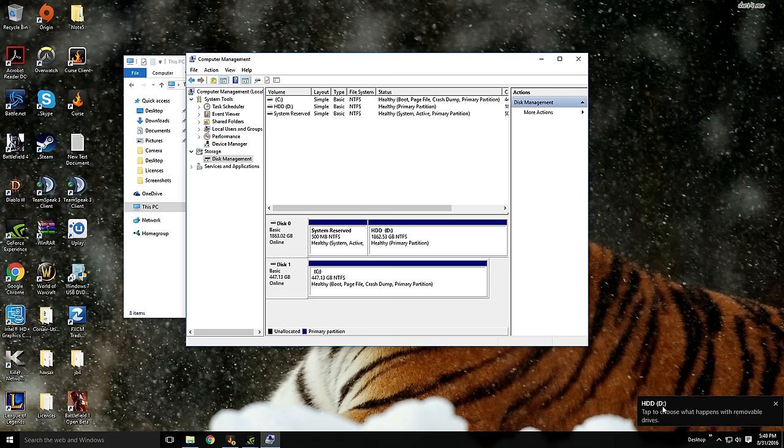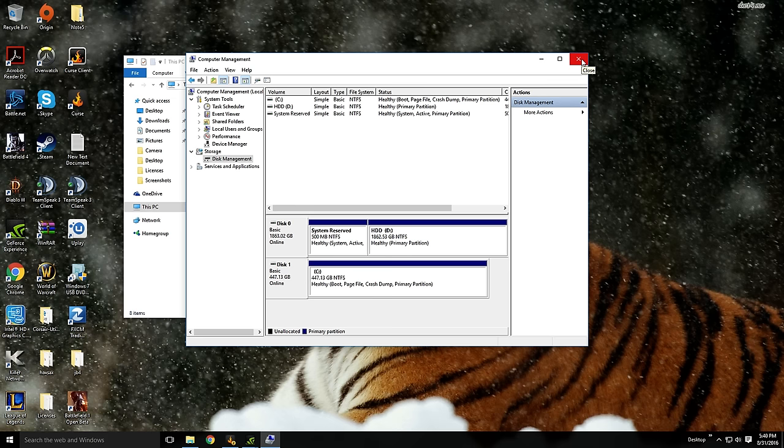Boom, HDD, frowny face. So we're good here. You can close the screen out.